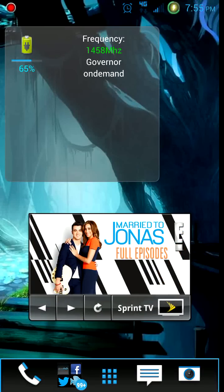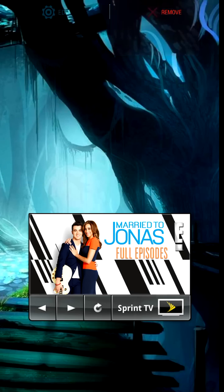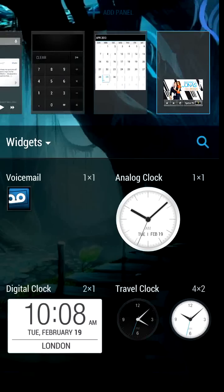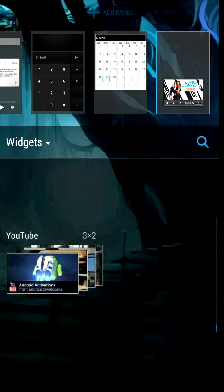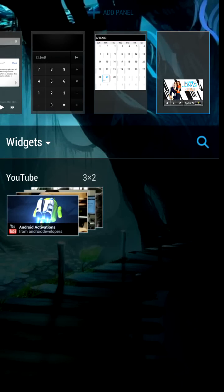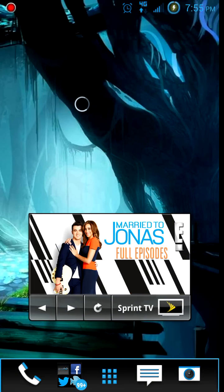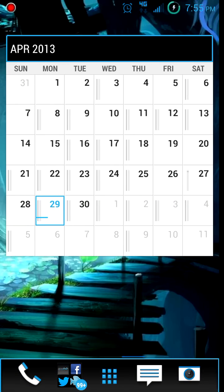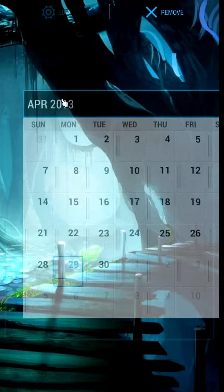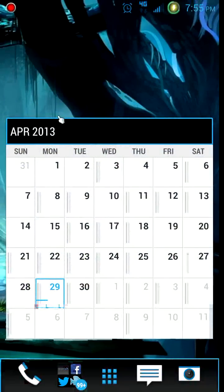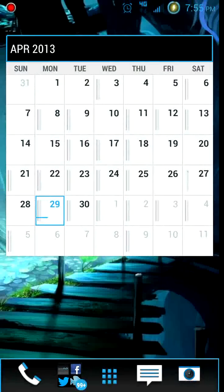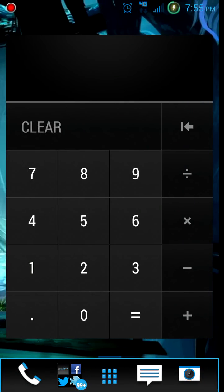I don't know if I can resize this widget or not. Sometimes with some widgets you're able to adjust the size and shape. Let me see if I can do it with this one. There's no edit feature - sometimes in Sense 4 you could resize and shrink widgets down if you wanted to, but none of these seem to support that.